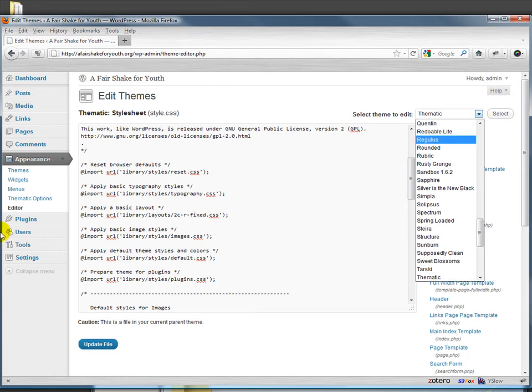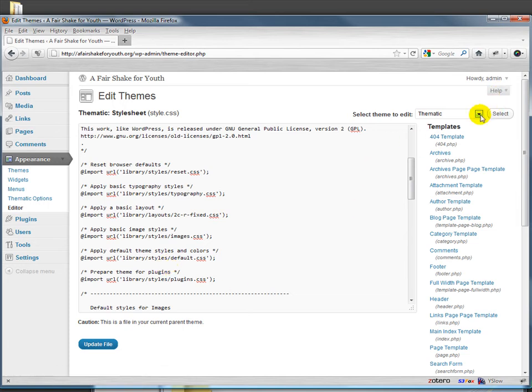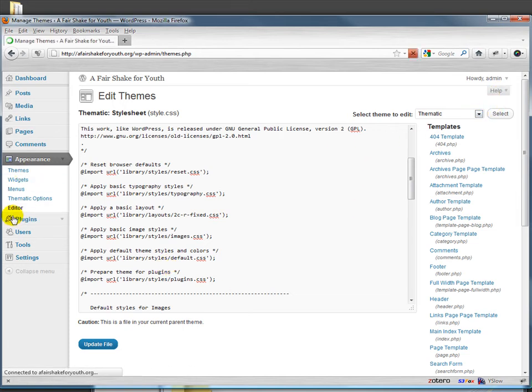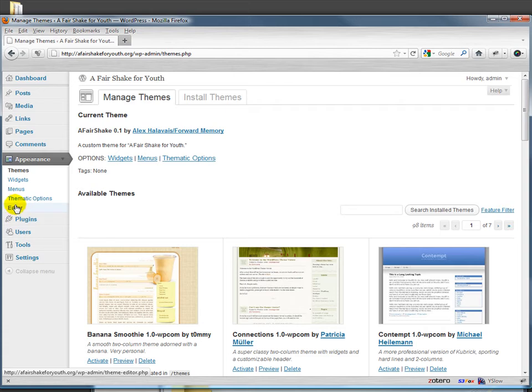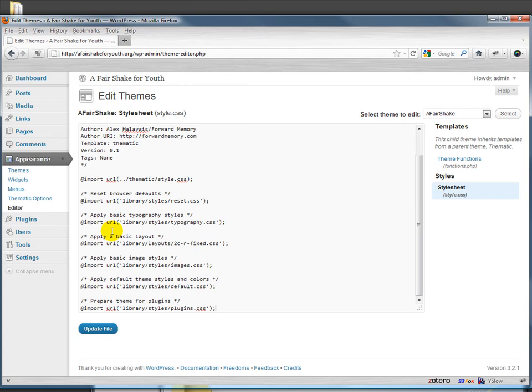We'll go back to ours and we'll go ahead and add these calls in. The actual Thematic CSS is actually made up of a bunch of import statements as well.